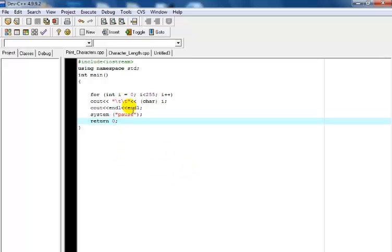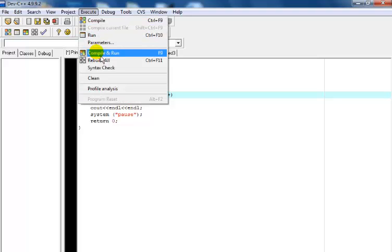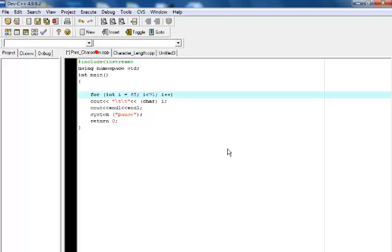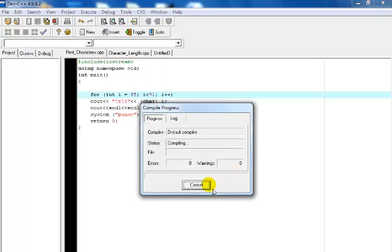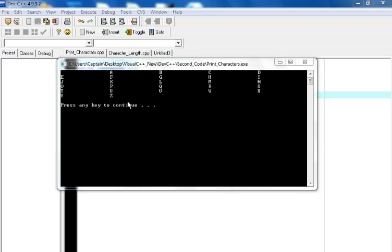So what I'll do now is let me change this loop value to 65 by let's say 91 and you will see that we actually generate alphabet A to Z. So if you can see that, that's from alphabet A to Z in uppercase. That is using an integer 65 to 91.